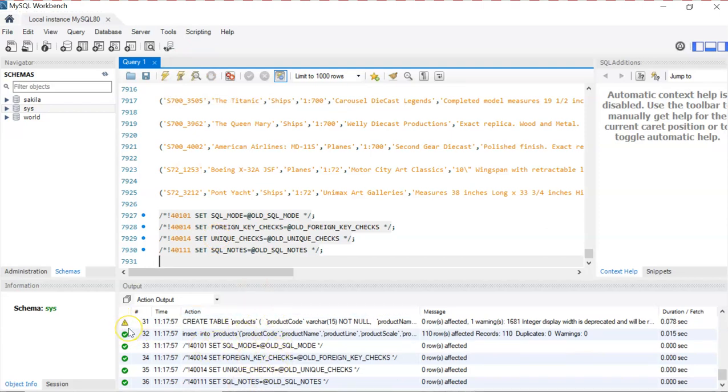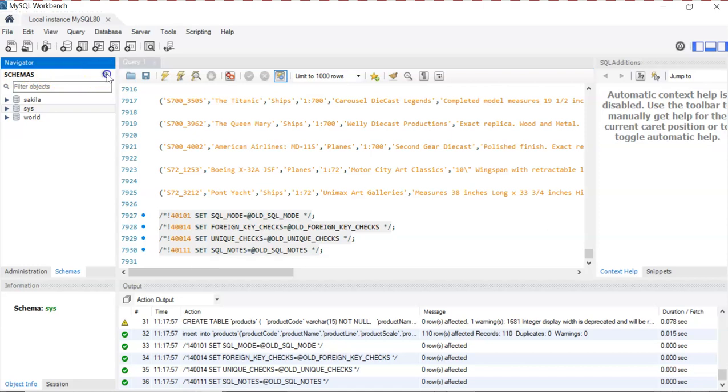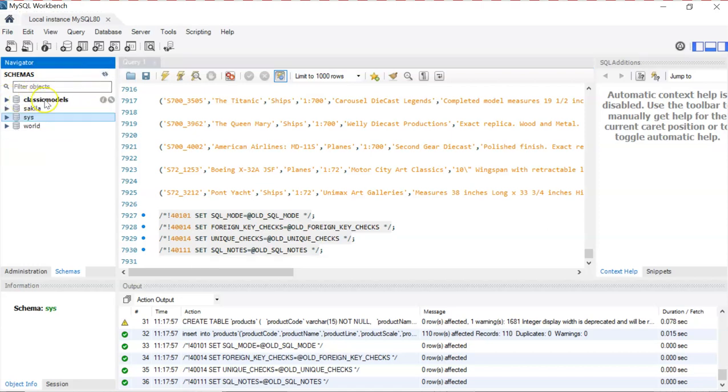Let's refresh the schemas. And there it is, we have a new database with the name of classic models.